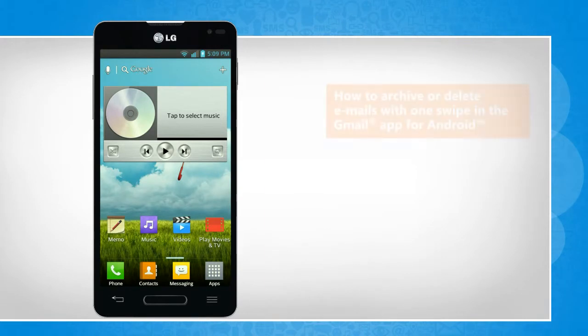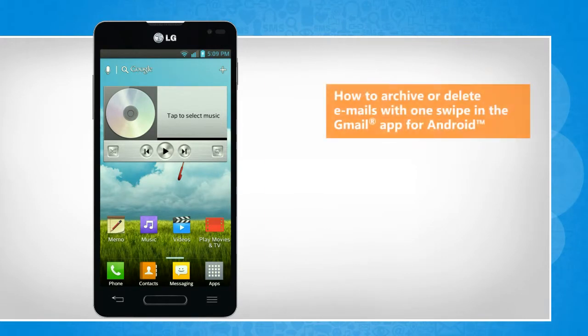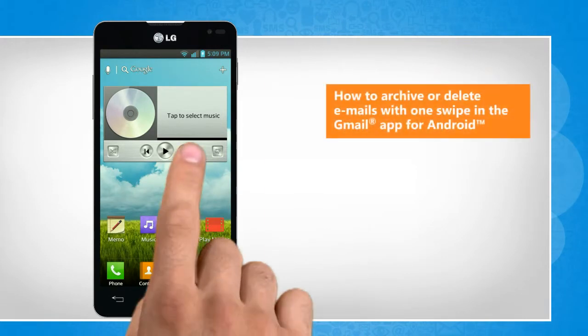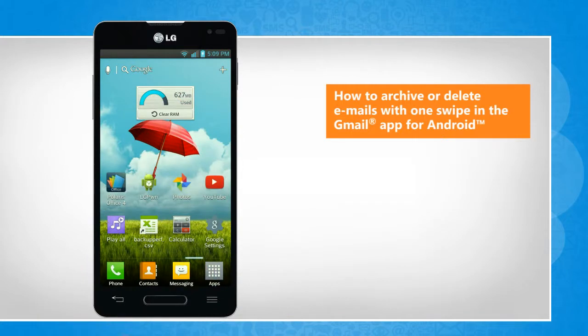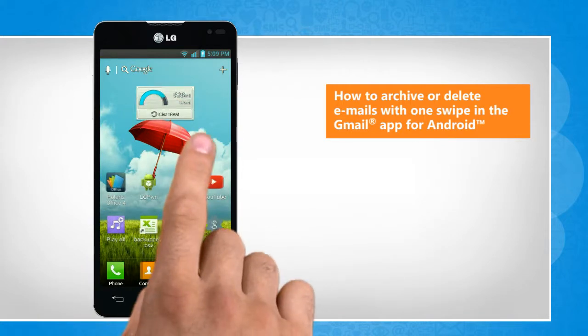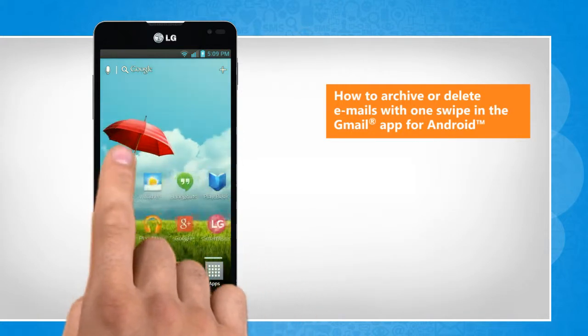Hi friends! The Gmail app allows you to archive or delete a message by swiping on it left or right. Let's go ahead and see how you can do so in the Gmail app on your Android phone.